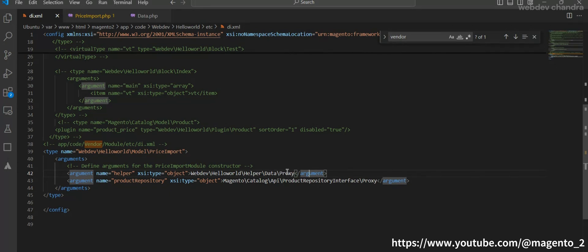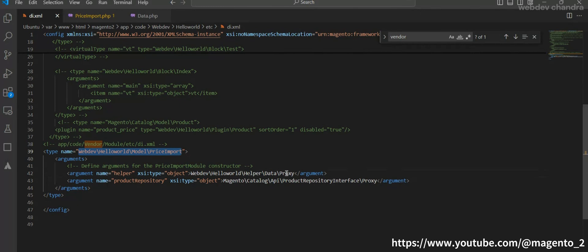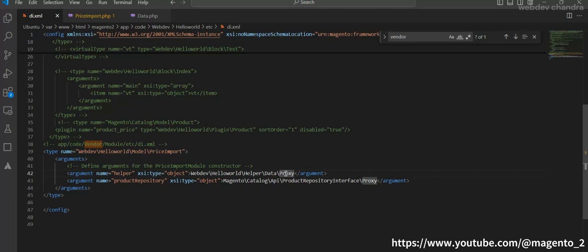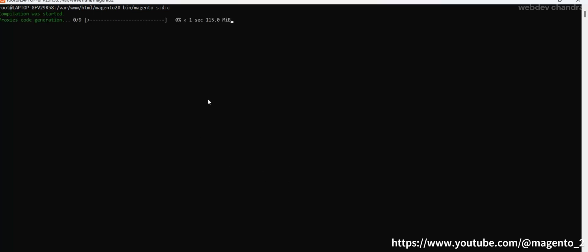So what it will do? When you run the di:compile it will automatically generate a class for you virtually. You don't need to create any extra proxy class like what you did for the virtual types. Now let's see in real time if these classes will be really created after you run the di:compile or not. Setup di:compile. I will show you where you will find this.